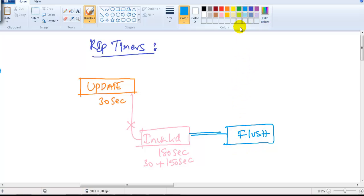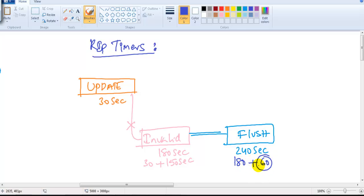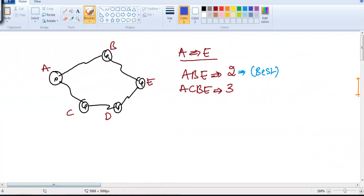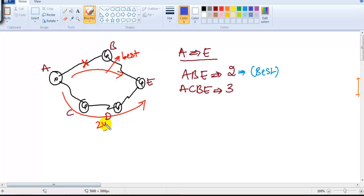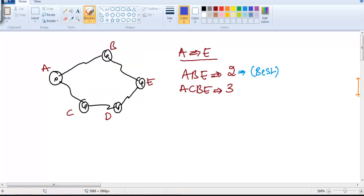If no update is received within 180 seconds, the router decides to flush or remove the routing information from the routing table. It waits up to 240 seconds total — using a flush timer of 60 additional seconds after the invalid timer. After 240 seconds, the best route is removed and the router starts using the alternate or second-best route.